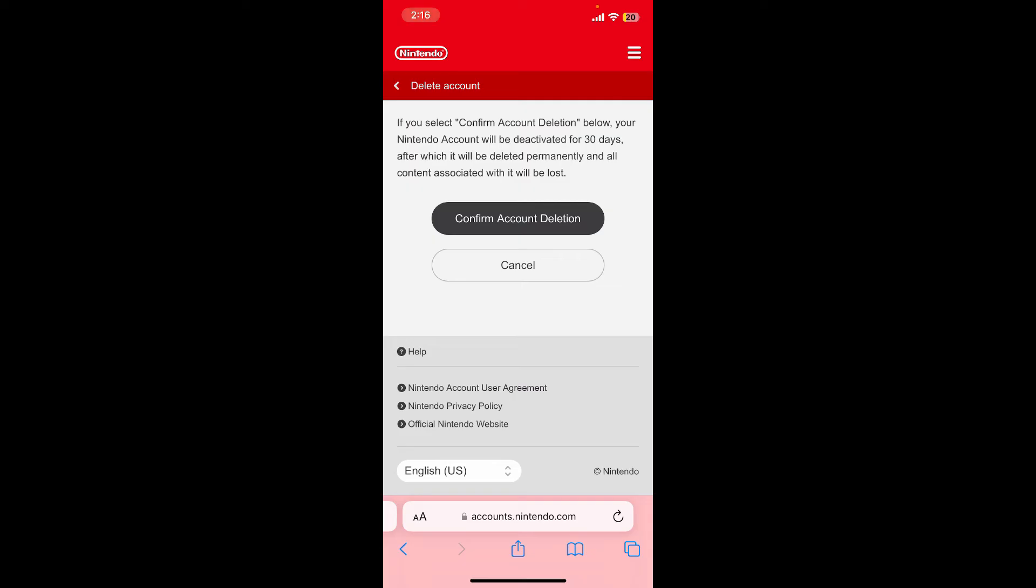Click on confirm account deletion. Your Nintendo account will be deactivated for 30 days after hitting the confirm account deletion button. After 30 days, if you remain inactive, your account will be deleted permanently.